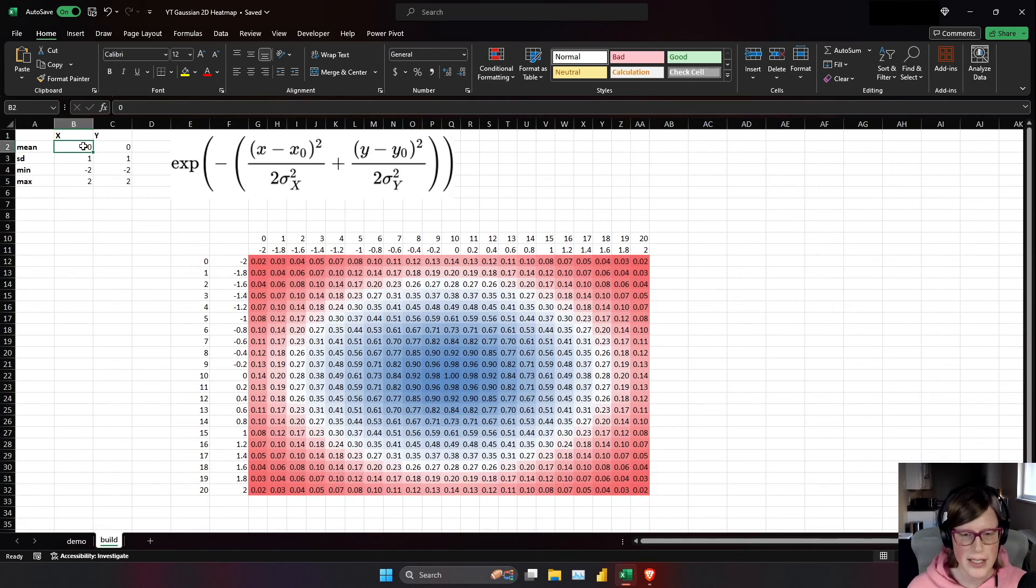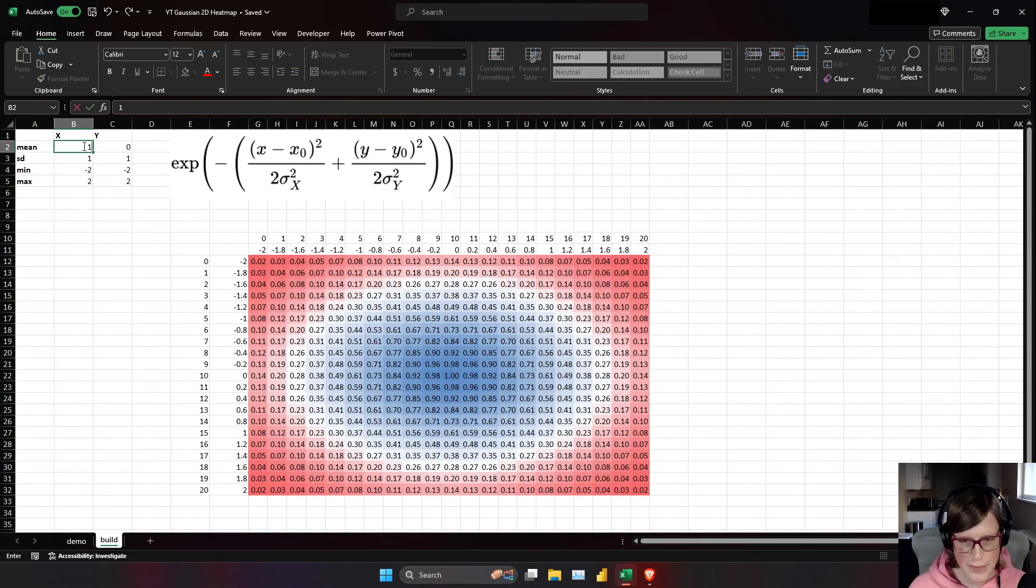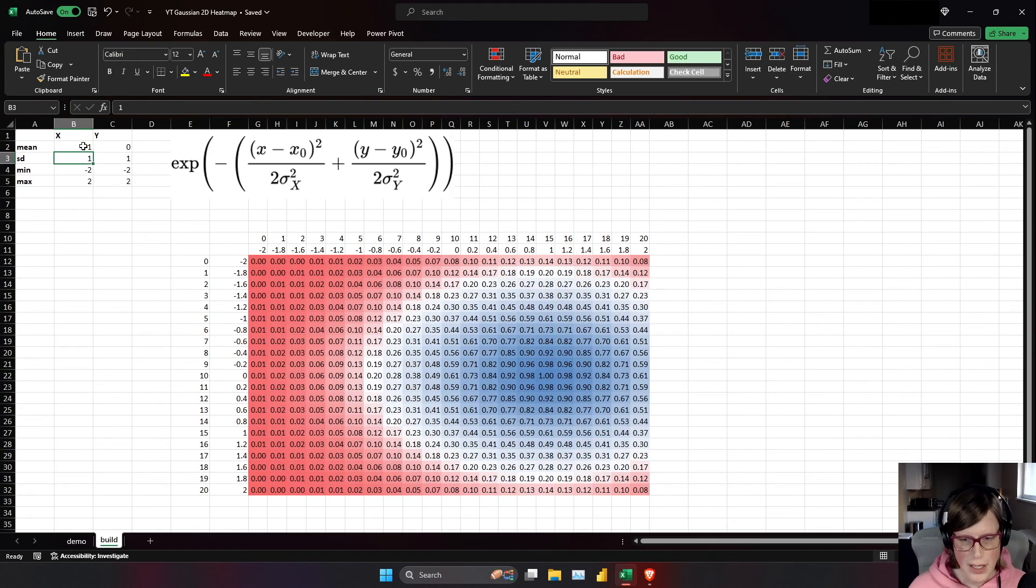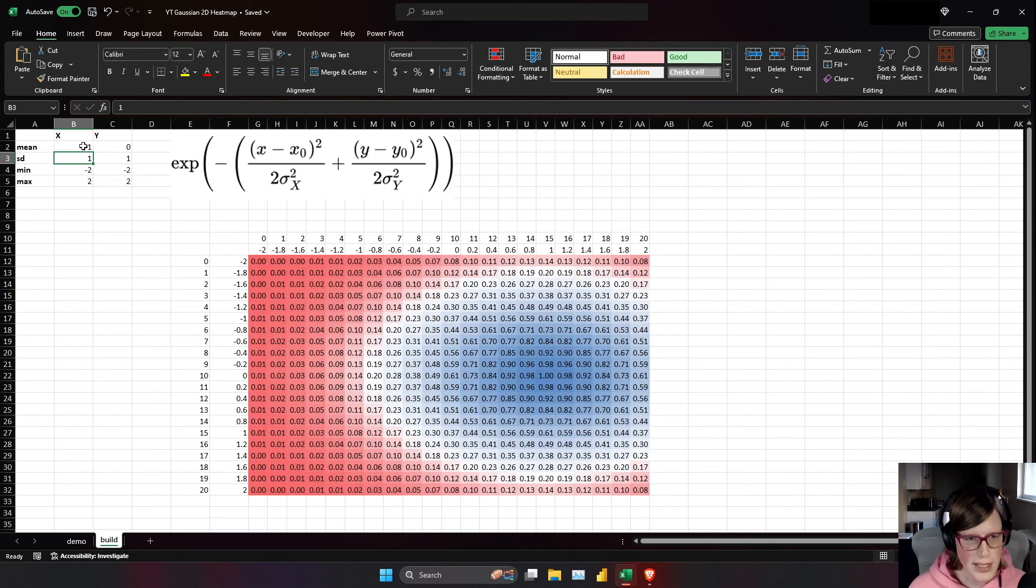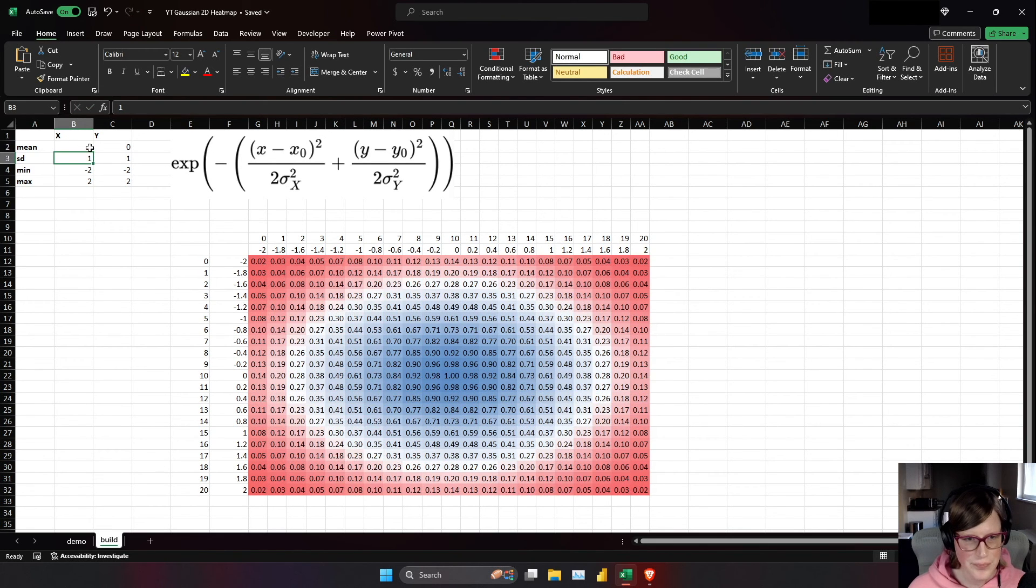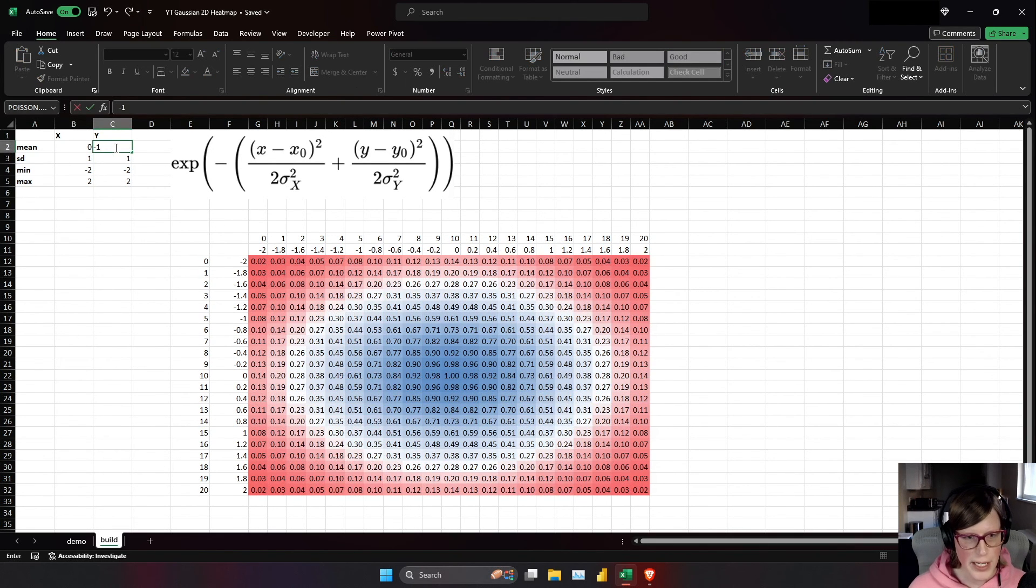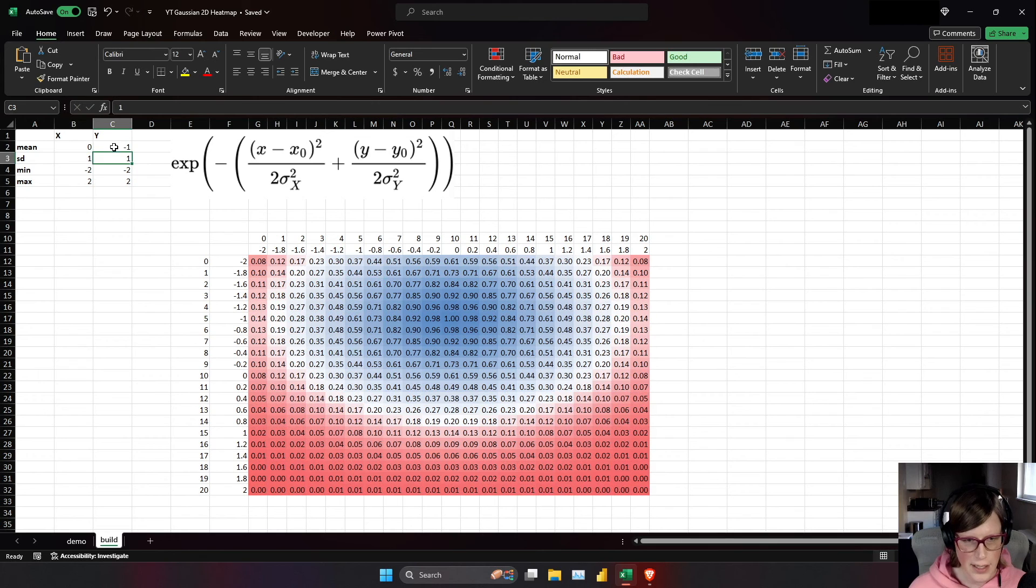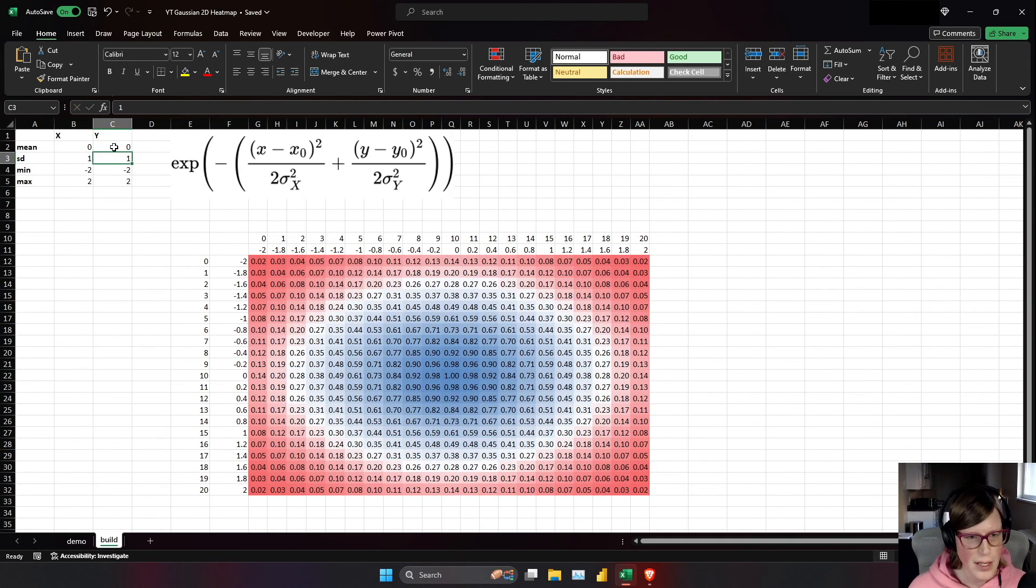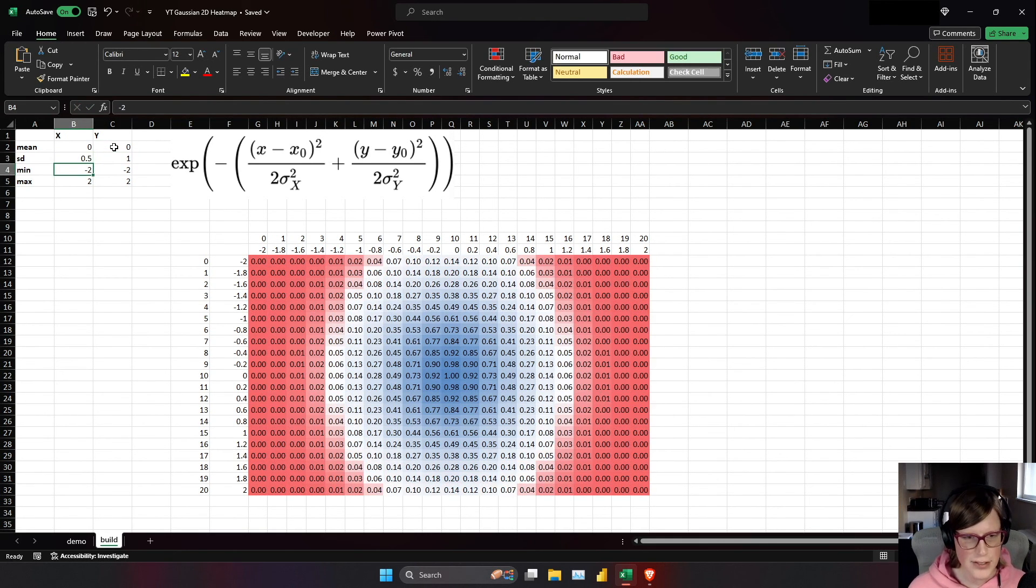Let's just check to make sure everything works. This is always the scary part of a demo. Ooh, look at that. So I shifted the x-axis by one. Let's shift the y-axis by negative one. Ah, that's awesome. Point five for the standard deviation, that squishes it.